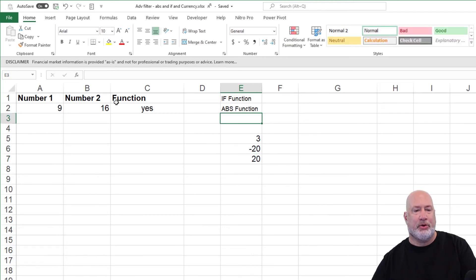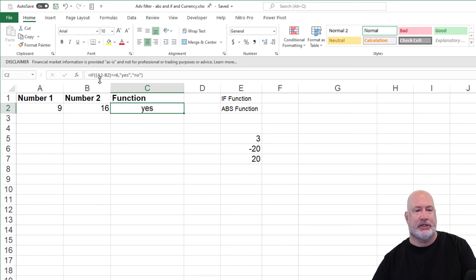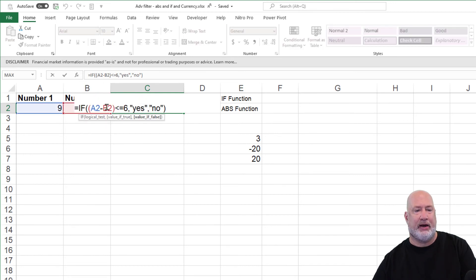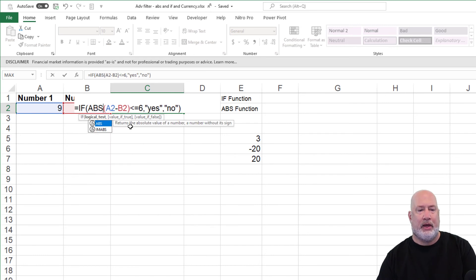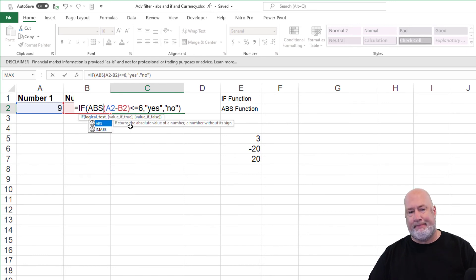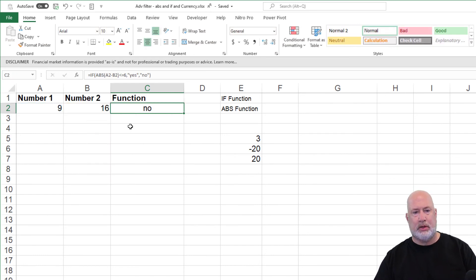So all I'm going to do is pop in here, notice it says yes, double click to edit the formula or the function. ABS, I'm going to put it right in there. So now I've got no.